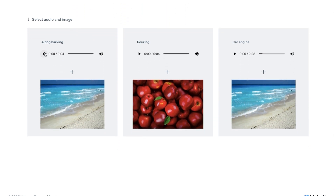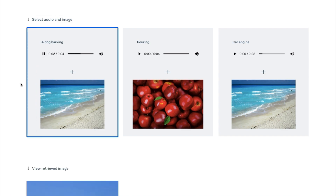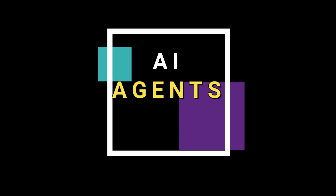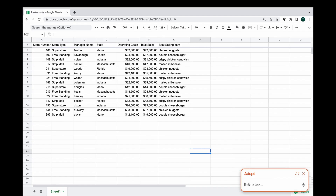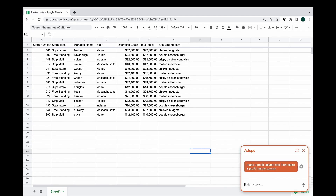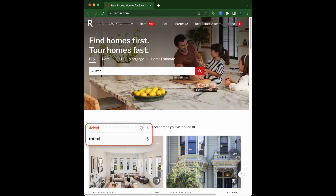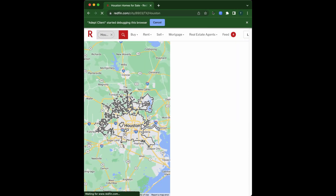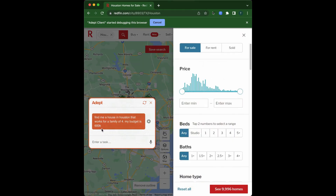Let's close the chapter on multimodality and talk about AI agents. AI agents are virtual intelligent machines that perform a series of tasks to achieve a goal. For example, you can ask your AI to book a room on Airbnb, or tell it to purchase some chemicals online for a secret project.